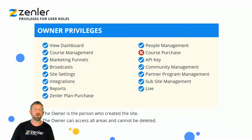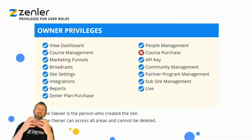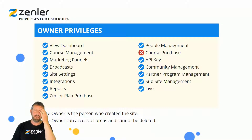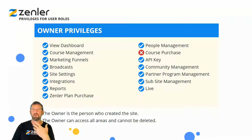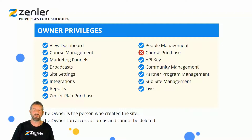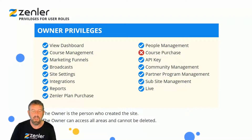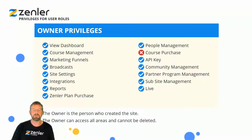Let's look at owner privileges. This is you — the person who created the site. As you can see, you have access to everything except course purchase, because you've already created the course and have access to it. The owner can access all areas and cannot be deleted.